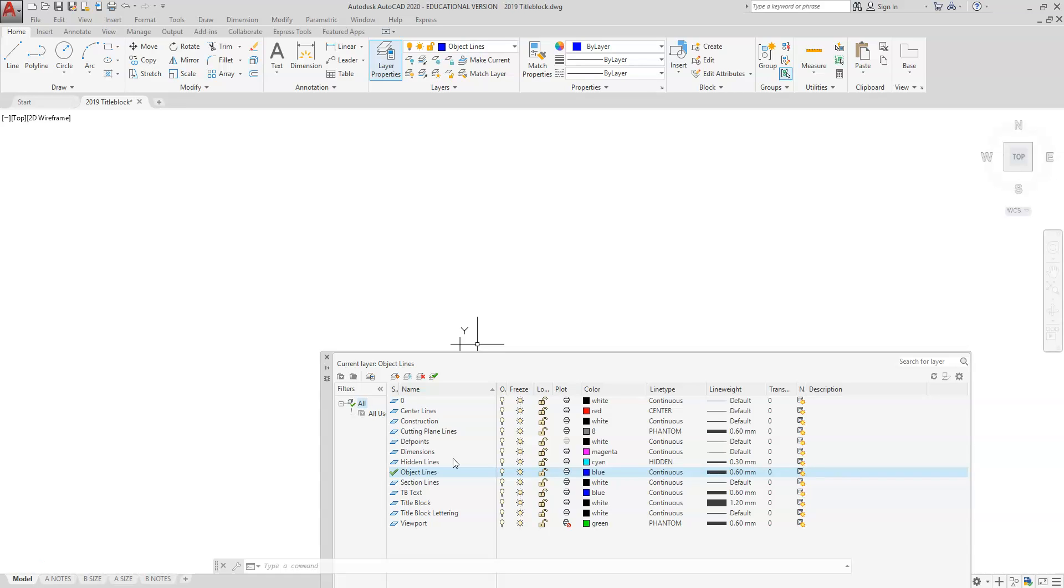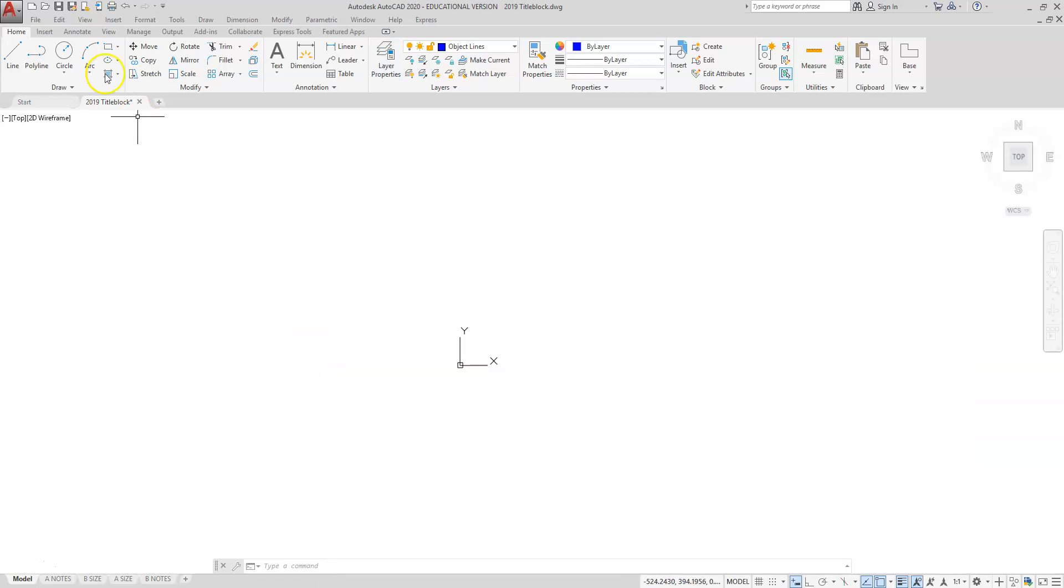That way we can control these layers. We can turn things on and off, we can freeze it, lock it, and we can manipulate our drawing as we would in the workplace. What we're going to start off today is we're going to start with a new drawing.